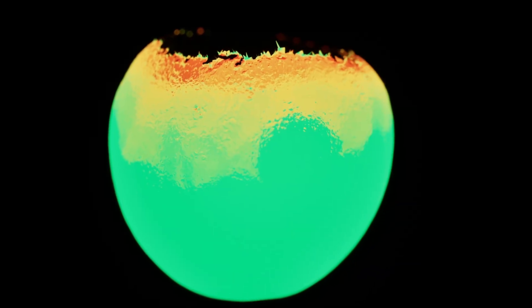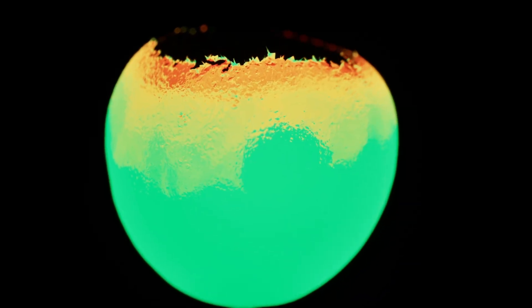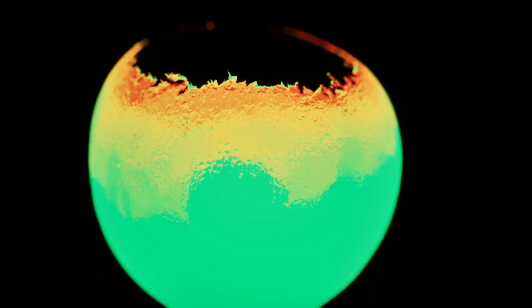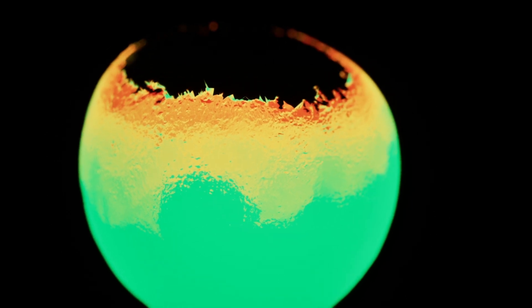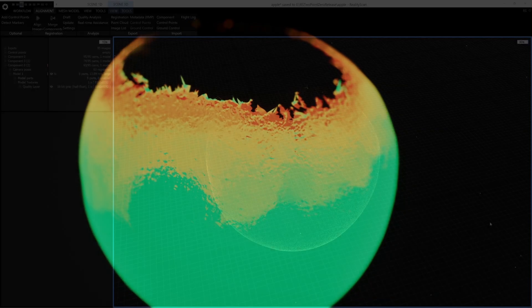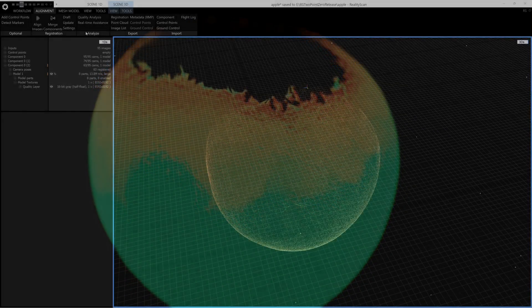Hi, this is Wallace from Epic Games. In this video I will show you one of the new features in Reality Scan 2.0, Quality Analysis.